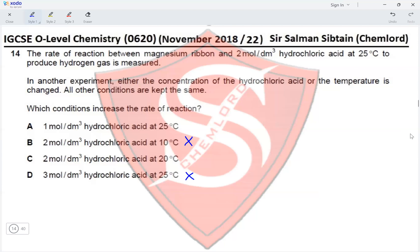We eliminate options B and C because their temperatures are lower than 25°C, so the rate of reaction would be lower. For options A and D, the temperature is 25°C, so the rate now depends on concentration. In option A, the concentration of HCl is decreased to 1 mol/dm³ — lower concentration means lower rate, so A is eliminated. Option D has 3 mol/dm³ HCl — the higher concentration increases the rate of reaction, making option D the correct option.